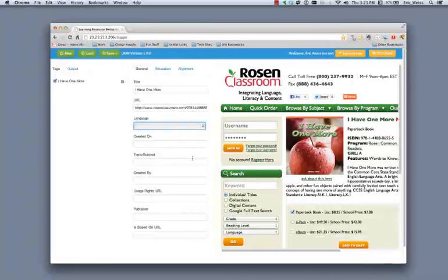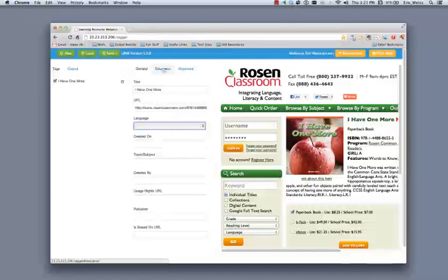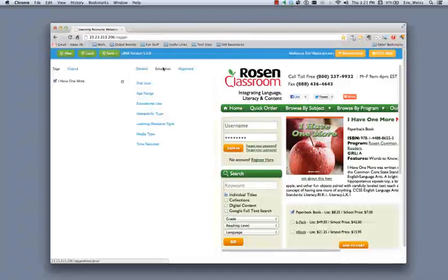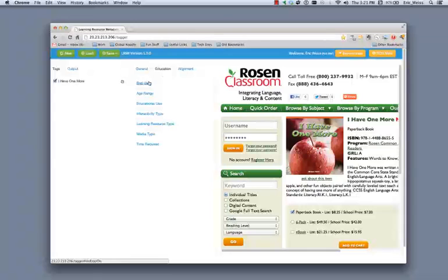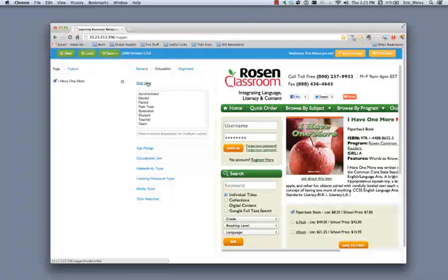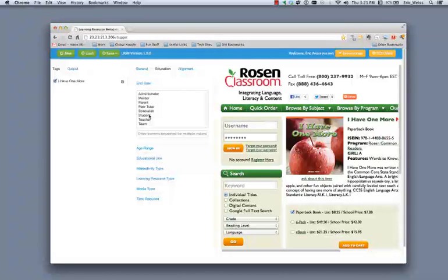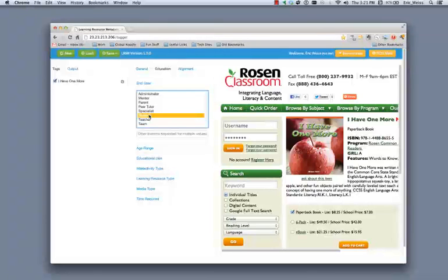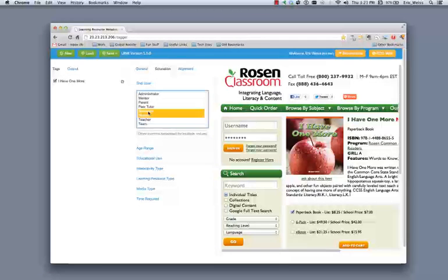Now I'll show you how to enter in some of the education-specific values. First of all, I'm going to start with end user. And you can see by clicking on end user that it opens up an accordion frame here where it gives me some options to select. For this particular case, I'm going to select student. And if I want to select multiple values here, I can either use the command key on my Mac or the control key on a Windows PC to include multiple items.